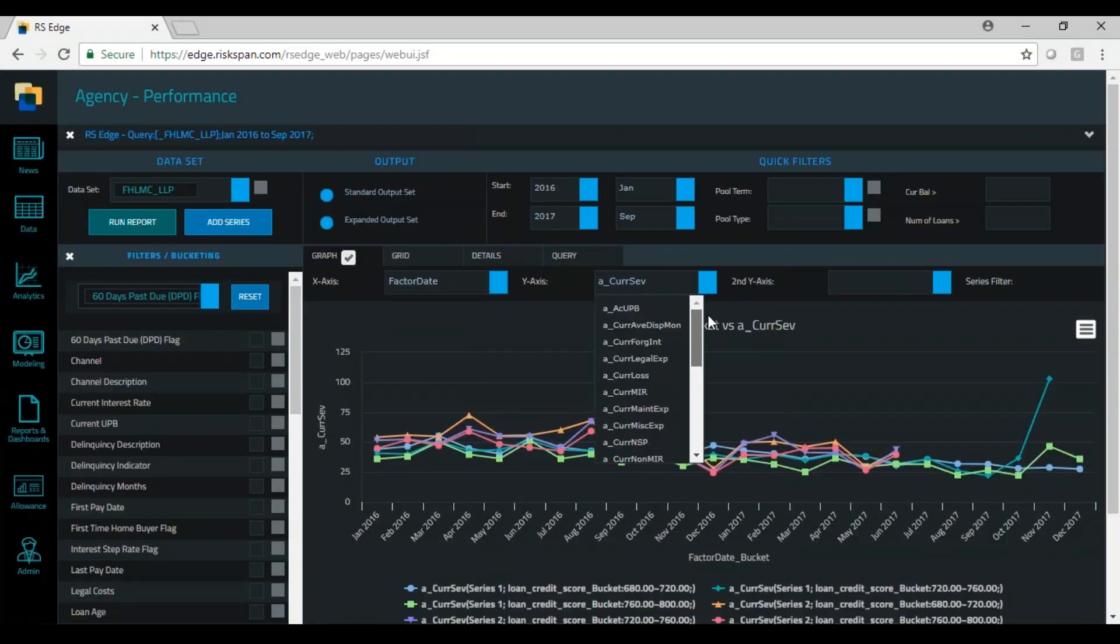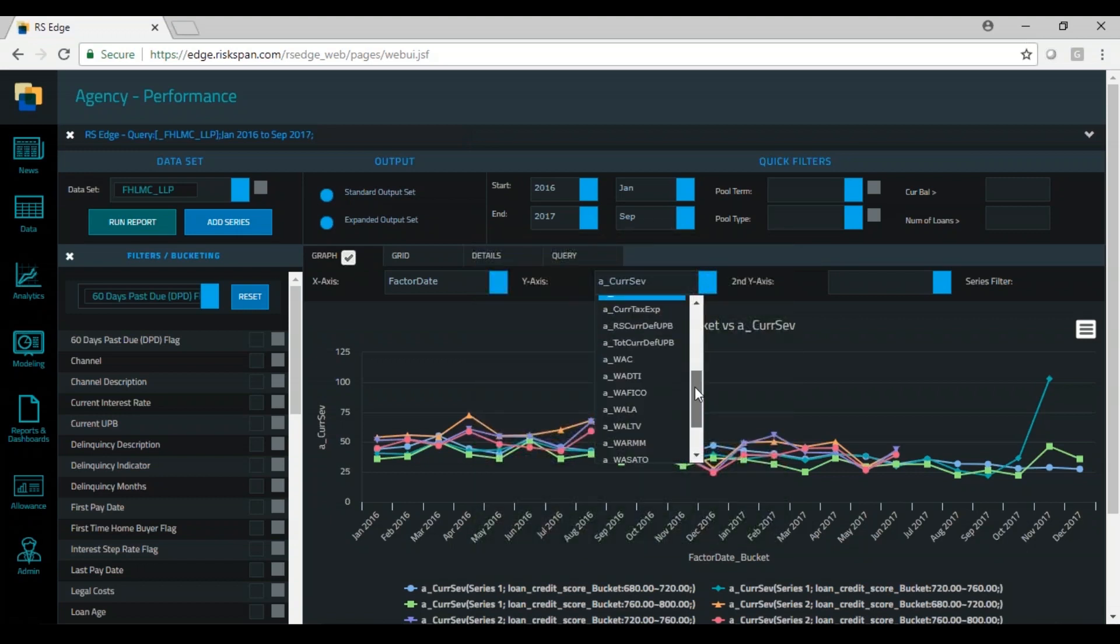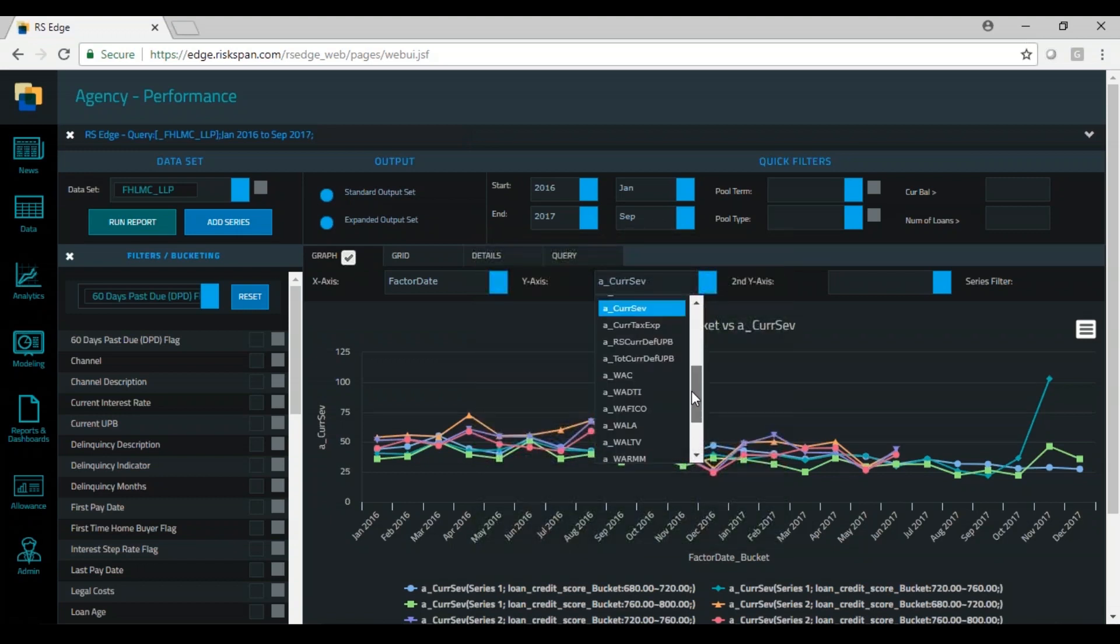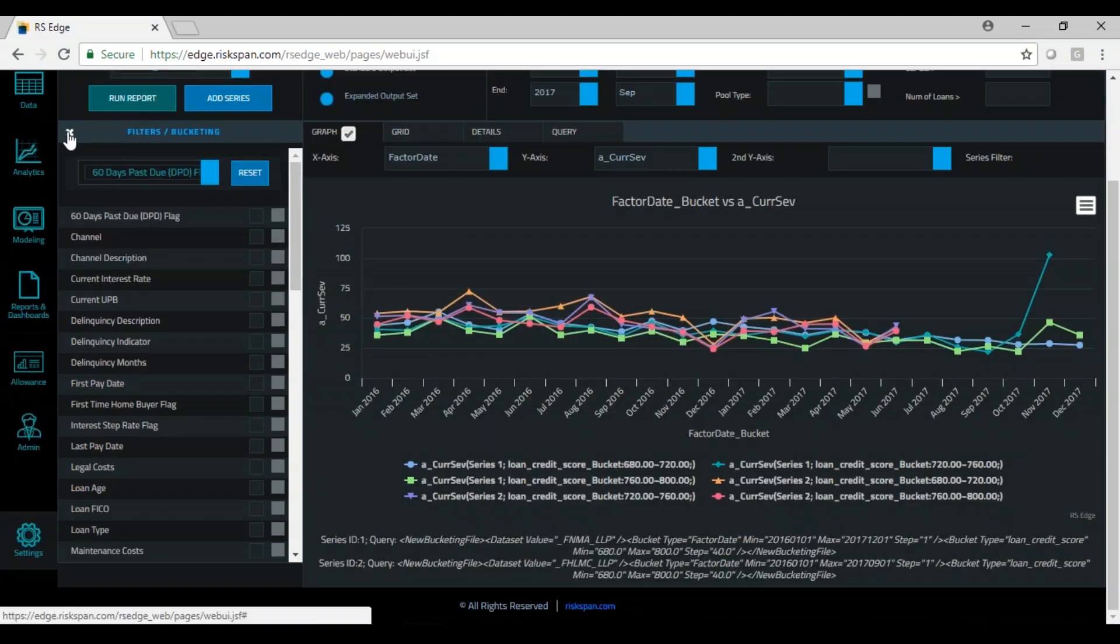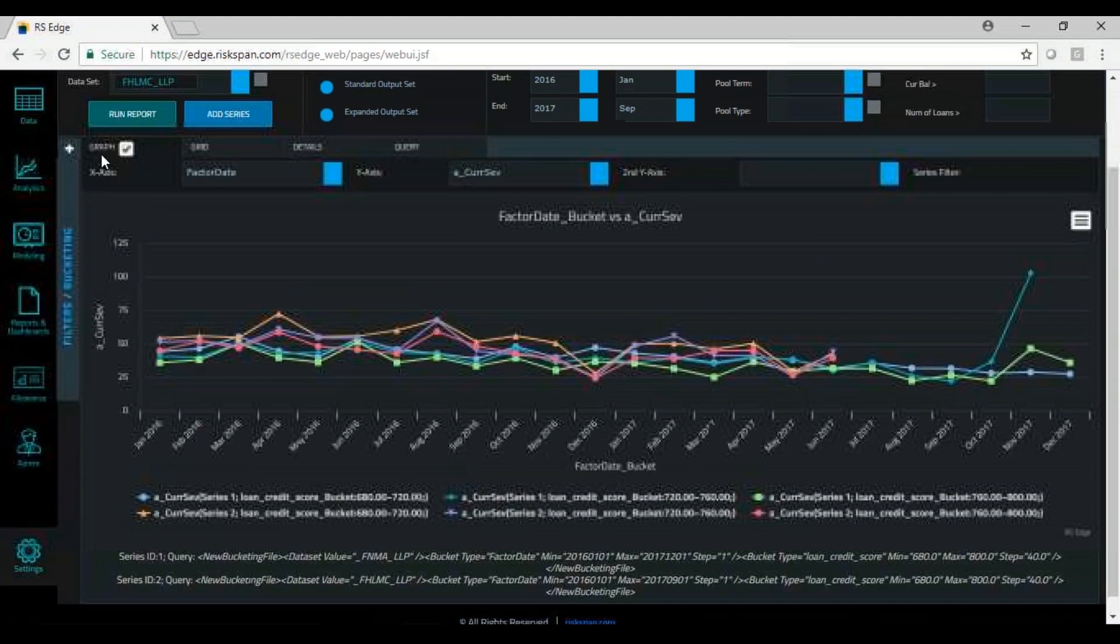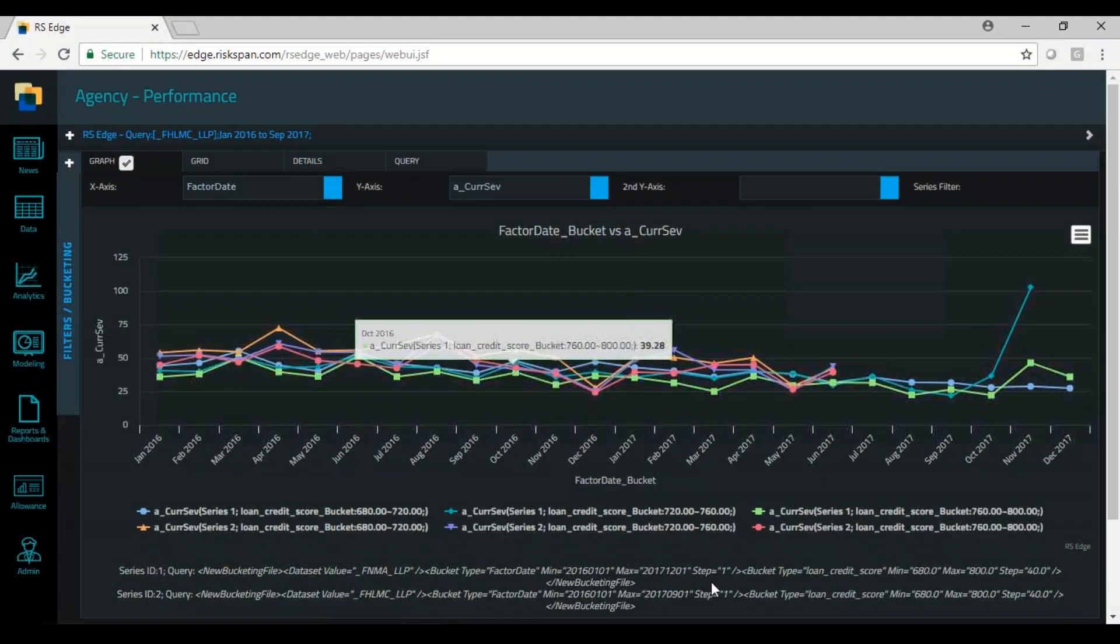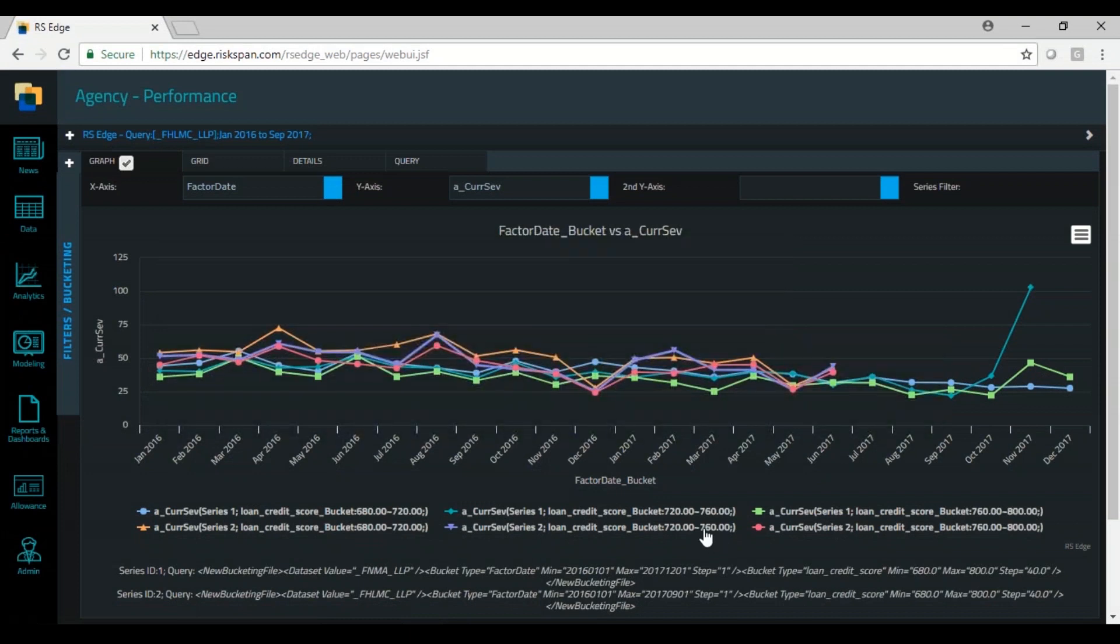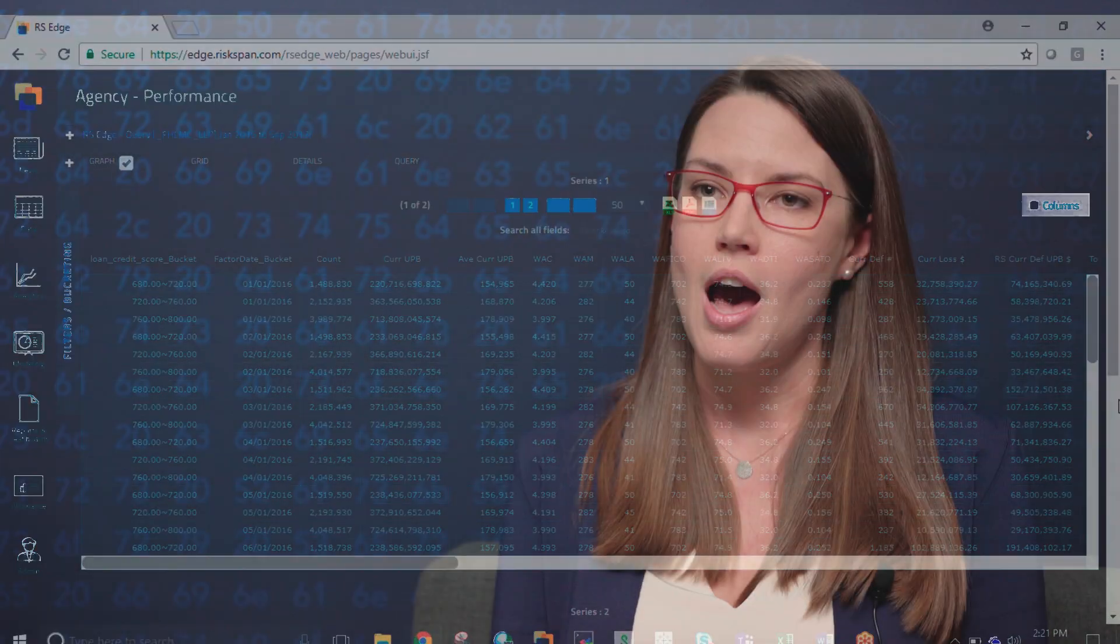We also enhance the data sets with things like mark-to-market LTV, current coupon, refi incentive, and we create helper variables that come in handy for analysts doing analytics with this data - delinquency flags, modification flags, that type of thing to make an analyst's life easier.